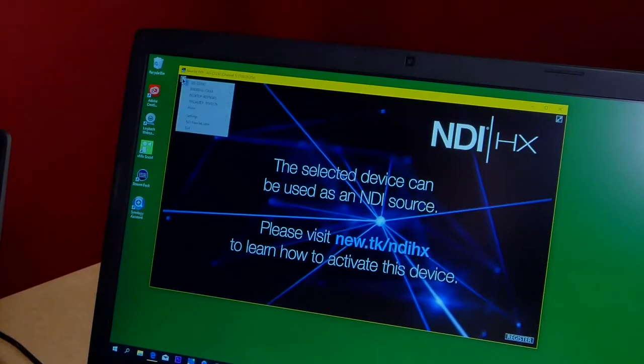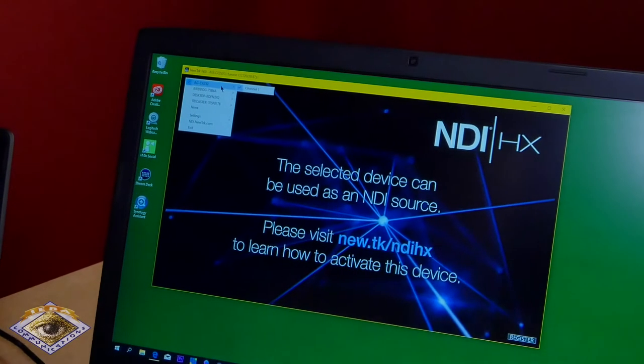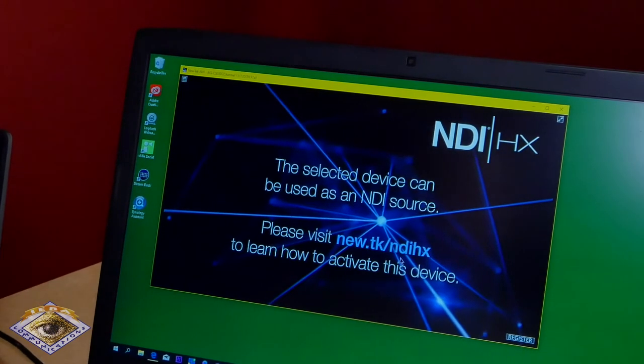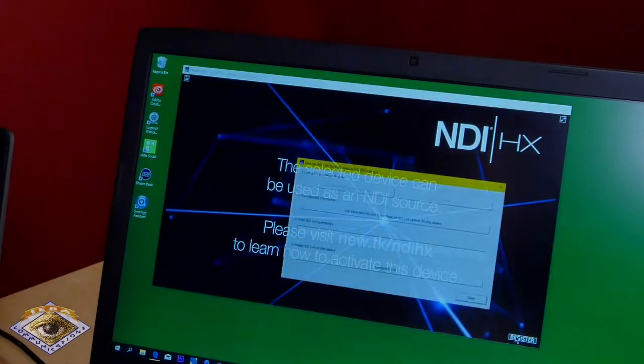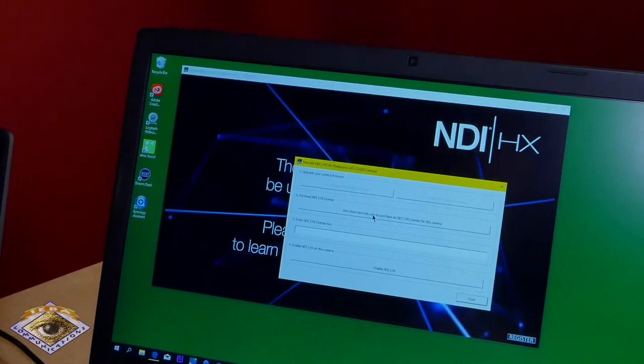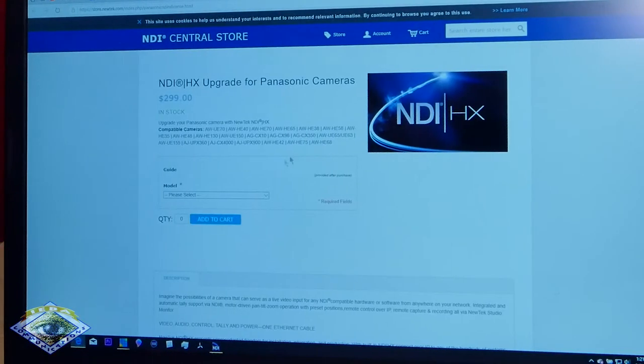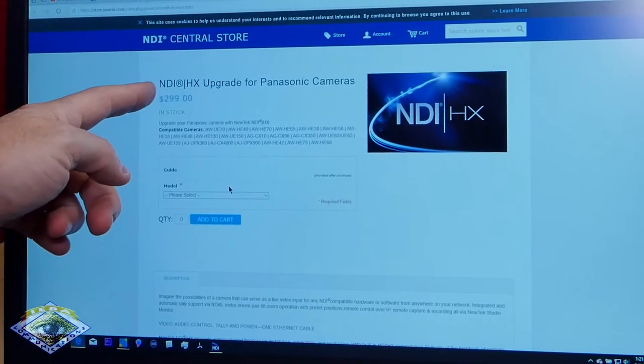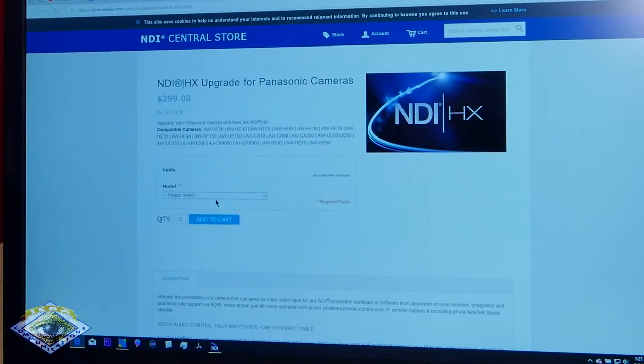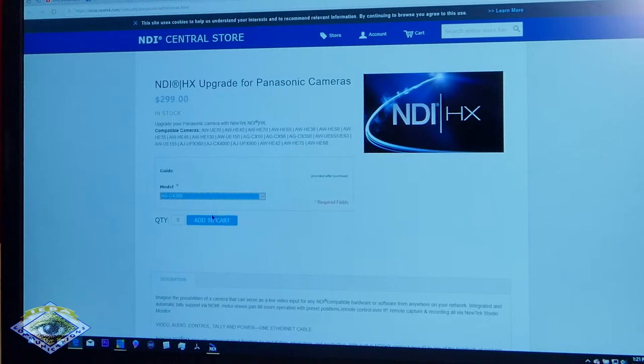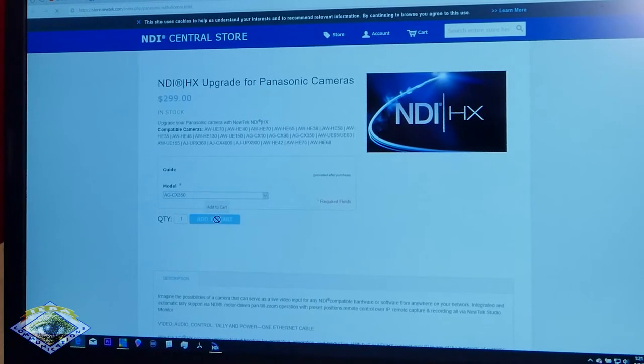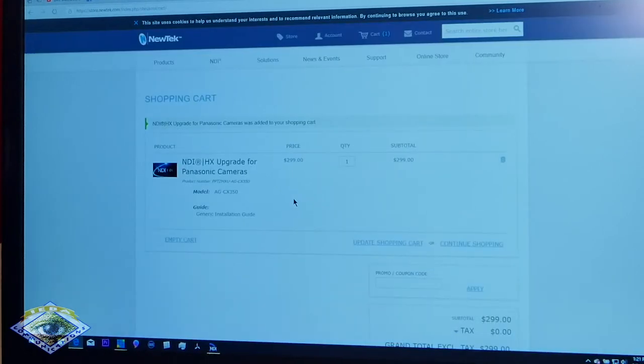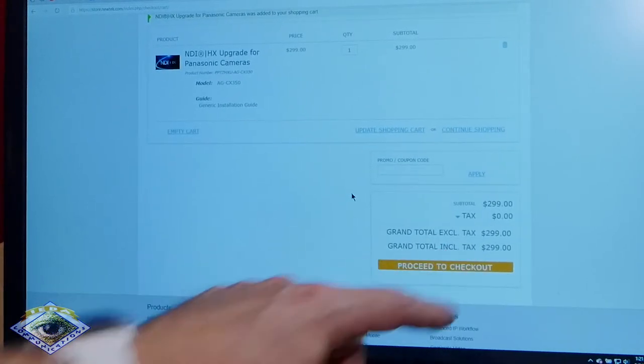I am selecting the CX350 right here, which is right over here, and we're going to say channel 1, and it says I need to register it, so there's a register button down on the bottom right. Click on that. Visit the store to purchase the NDI license for the camcorder. So I click on the store. Here we are. Panasonic HX upgrade for Panasonic cameras, and there's a lot of them here. Click on the 350 or the CX10 or whichever camera you have. We want one. Head to the cart. There we go. Total is $299.